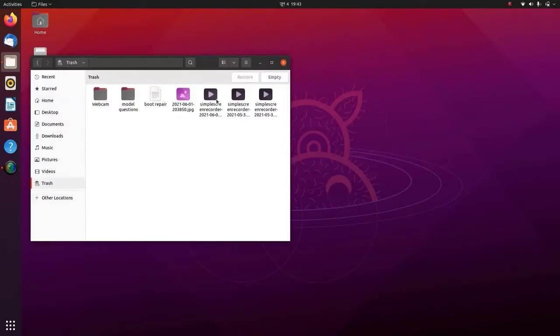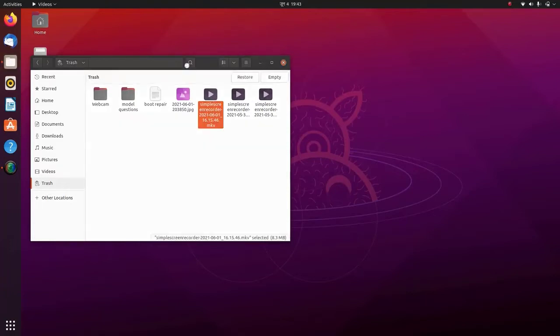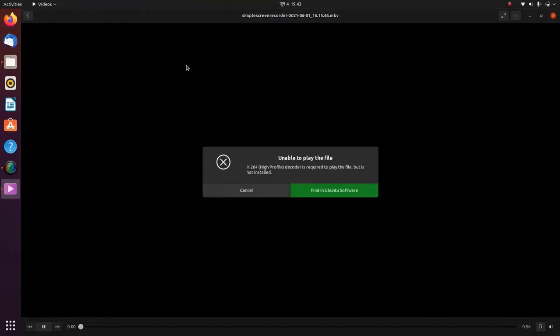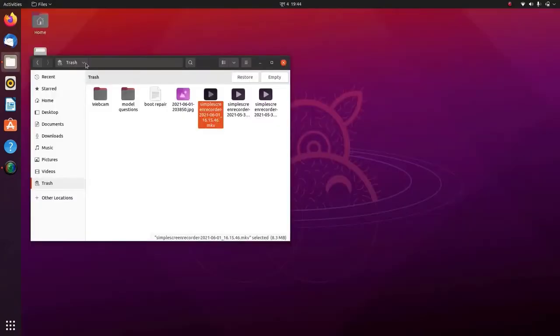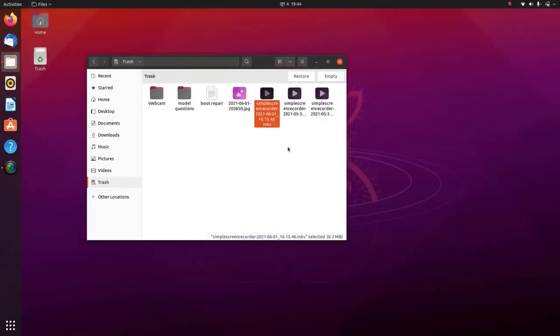So here you can see I have a video file - actually this is a screen recorded video file. And as I try to play this, you can see the error message: unable to play the file. So for a solution...